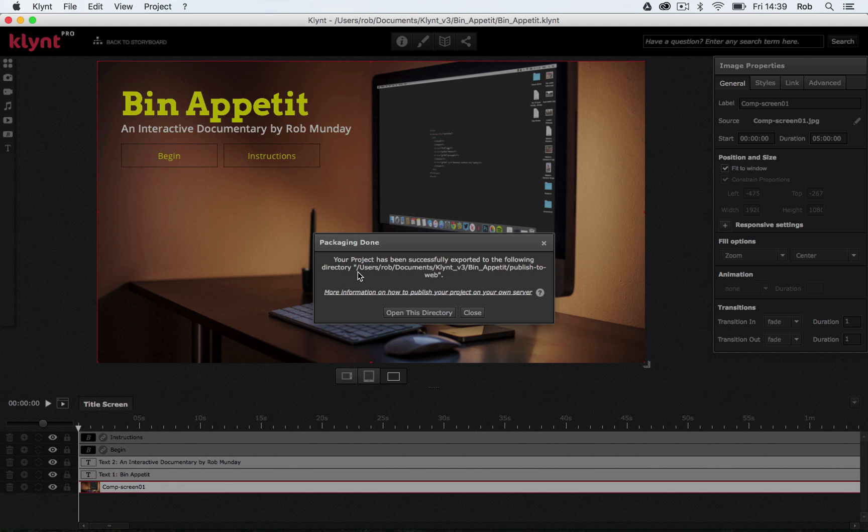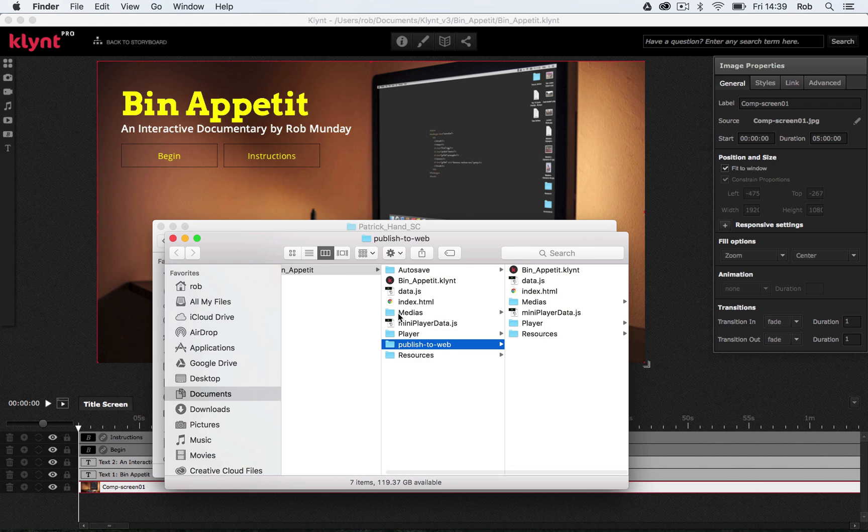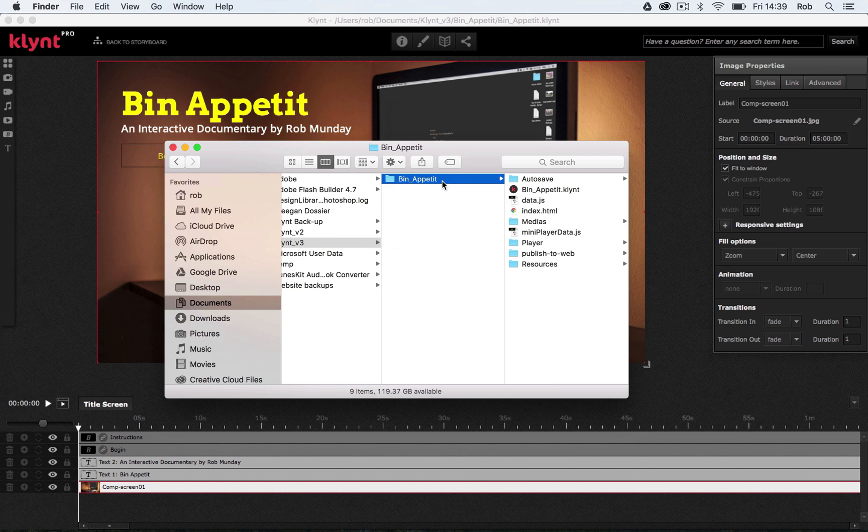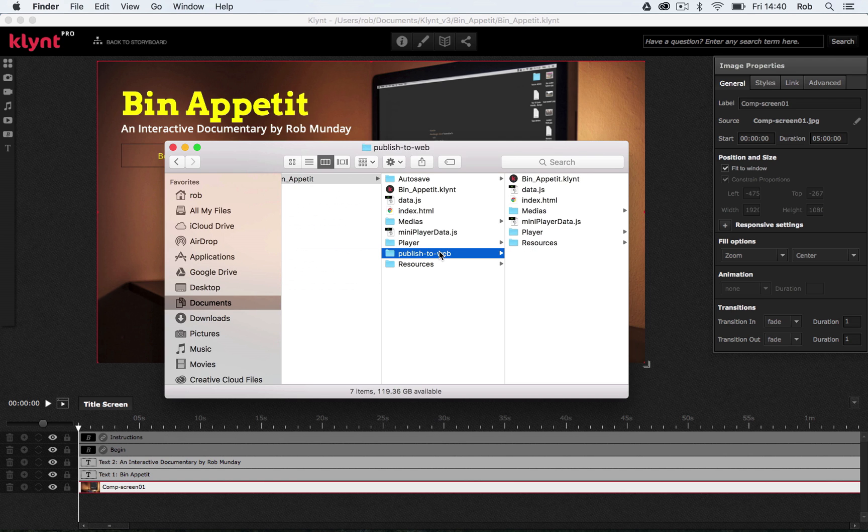Okay, so once the packaging is done, let's click on this button that says Open this directory and see what we've got. So just to show you where it goes to, it goes into your documents, into your Climp underscore V3 folder, into the folder with your project title and into another folder. In a minute, I'm going to upload this online. And what you have to do when you upload it is upload the whole folder, the whole Publish to Web folder.